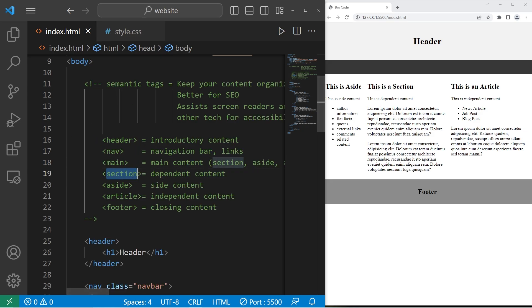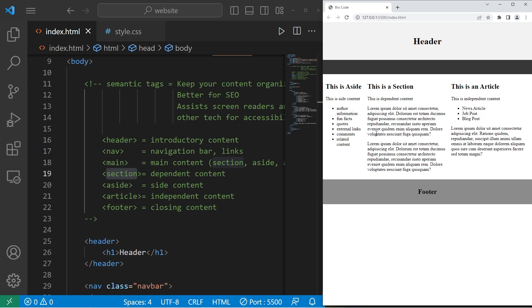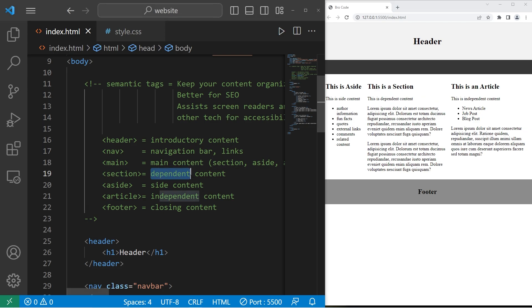So sections, which is what I've created here in the middle, this is for dependent content. You would typically put anything you want within a section. If I were to take this section out of the webpage and put it on another webpage, it might not necessarily make sense. That's why it's dependent.